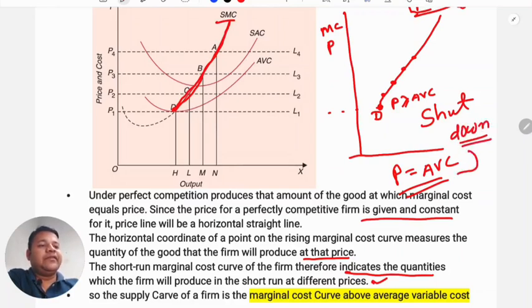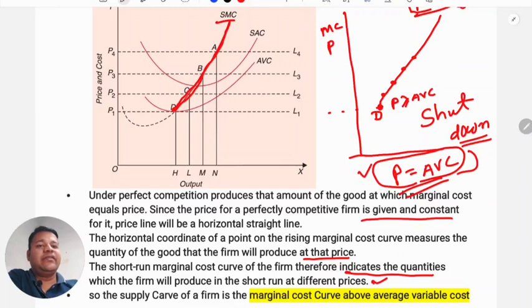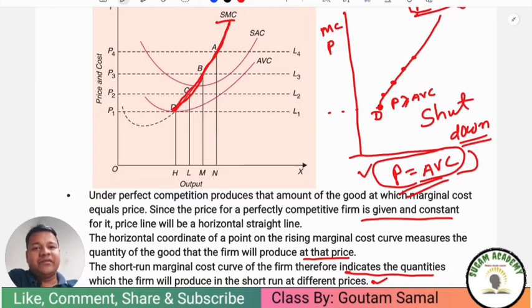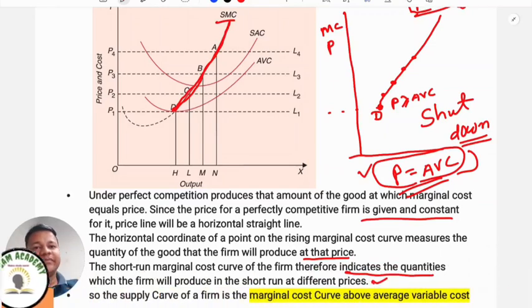So this is about the supply decision of a competitive firm in a perfect competition market. Thanks for watching this video.